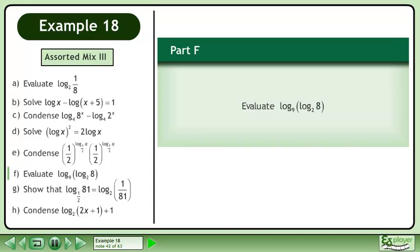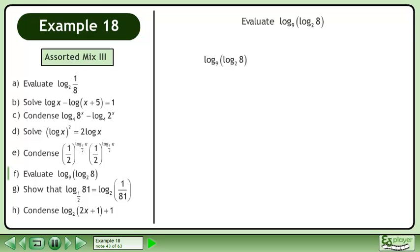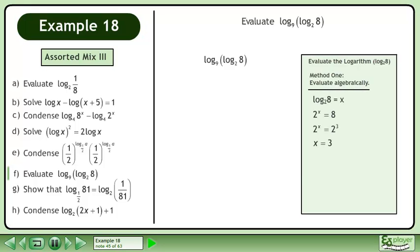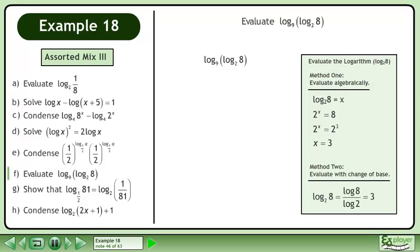In Part F, evaluate the base 9 logarithm of the base 2 logarithm of 8. Rewrite the expression. Evaluate the inner logarithm, the base 2 logarithm of 8. In Method 1, evaluate algebraically. In Method 2, evaluate with change of base.